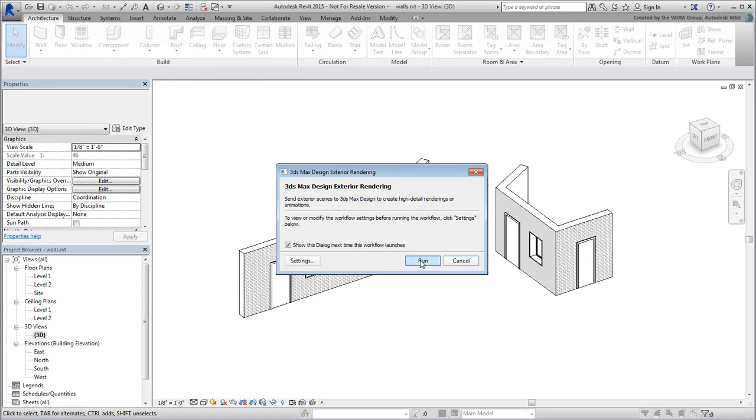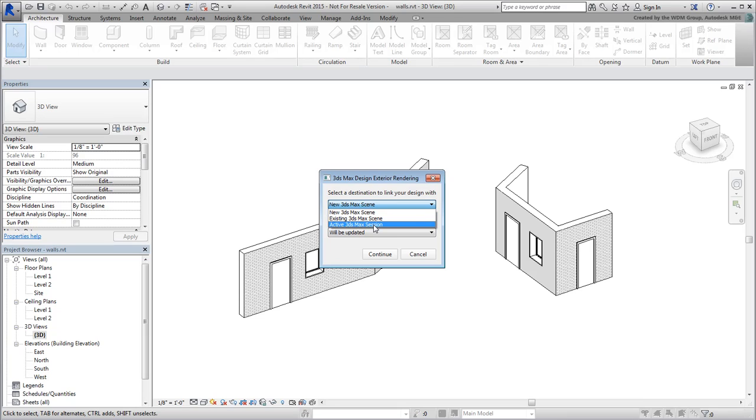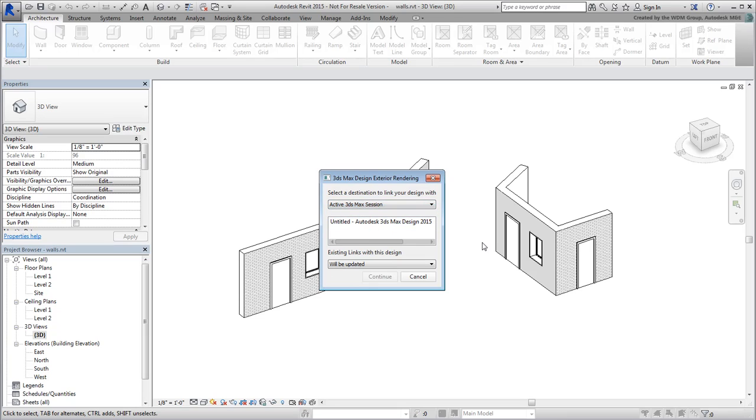When you run the tool, you are prompted for a destination link. This can be a new scene in 3ds Max, an existing scene, or you can choose an active scene if 3ds Max is already running. Data will be updated by default, although there are other options to choose from.